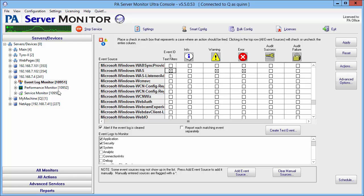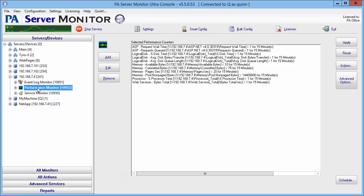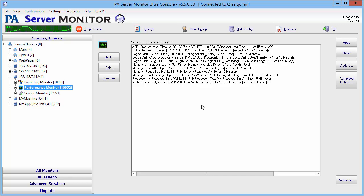The next monitor is the Performance Counter Monitor. As you can see, I've already set this up and added those counters. As you know, there are many counters to select from. These are just a select few, some suggested ones to be monitoring.